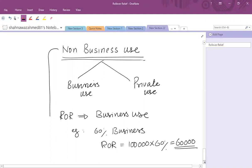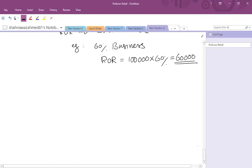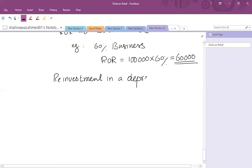Similarly, sometimes it happens that the reinvestment takes place in a depreciating asset. So what is a depreciating asset?